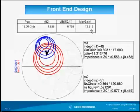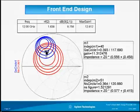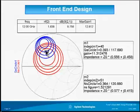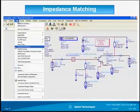We choose Z-naught as a compromise between gain and noise figure, giving 11.3 dB gain and 1.52 dB noise figure. We need to match our input matching network to this point. Once Z-naught is known, the designer can go to the Tools menu in ADS to access the impedance matching tool.